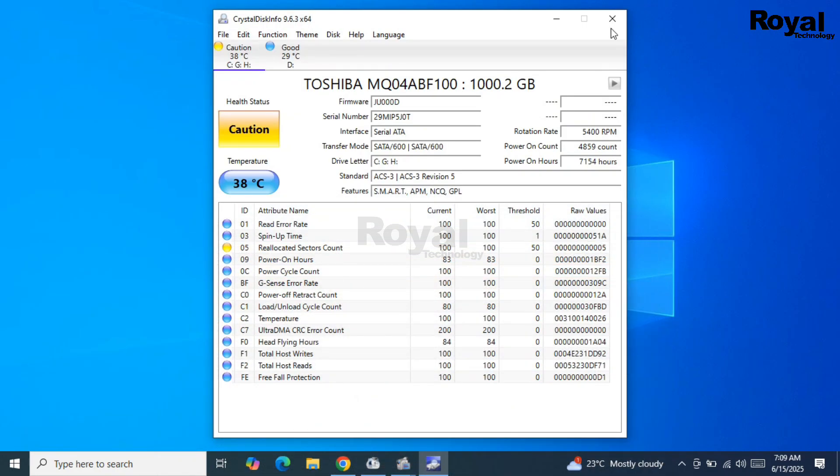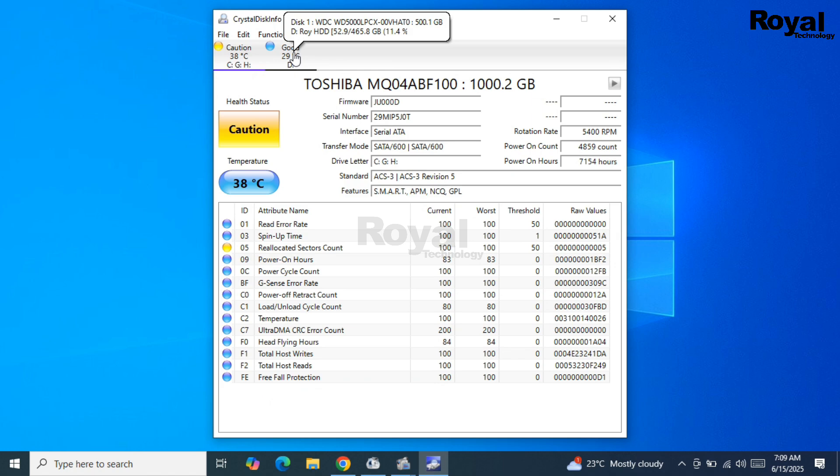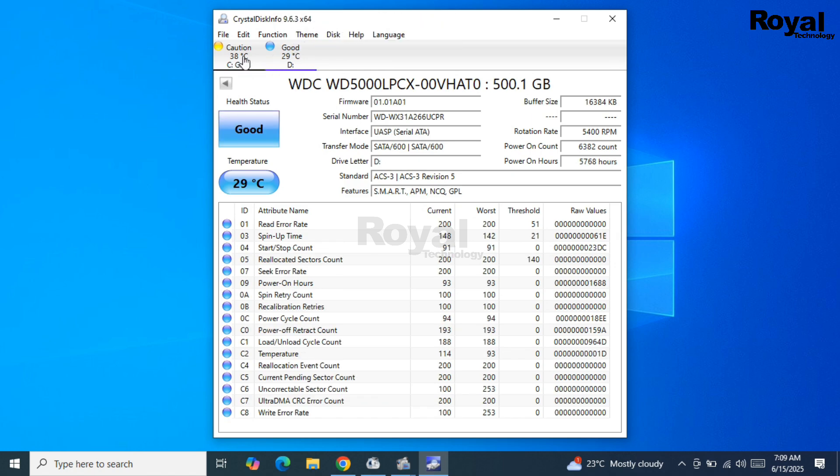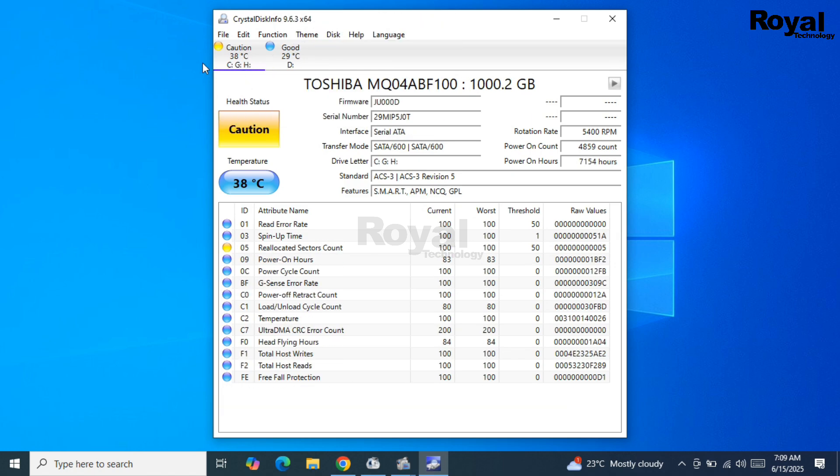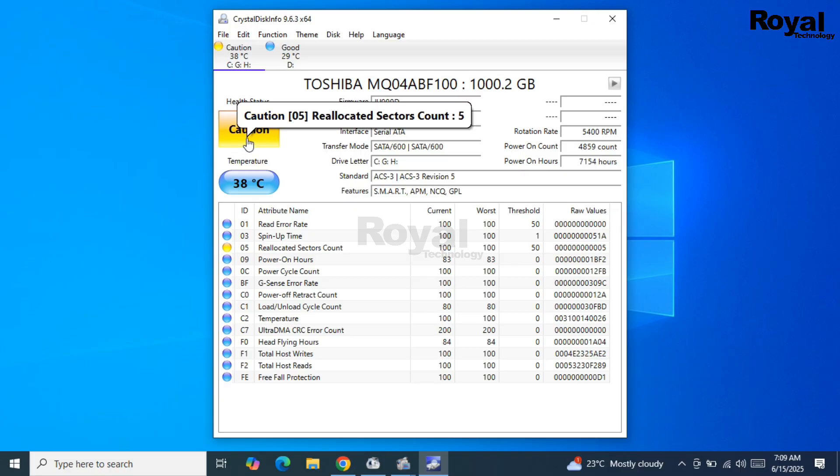As you can see, it's showing two hard disks here on the top. One is yellow and one is blue. The yellow one is having some issue. I'll show you - it's showing this error here.